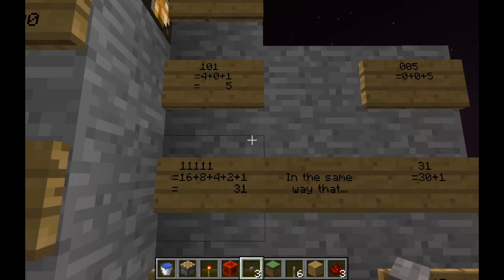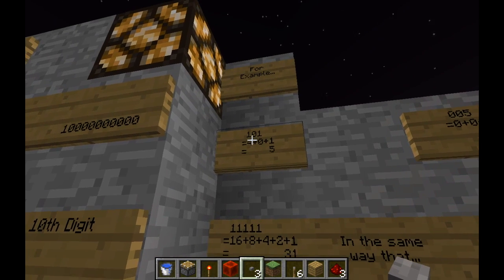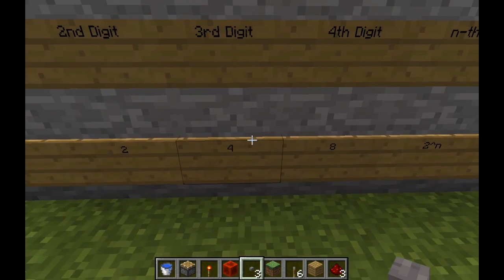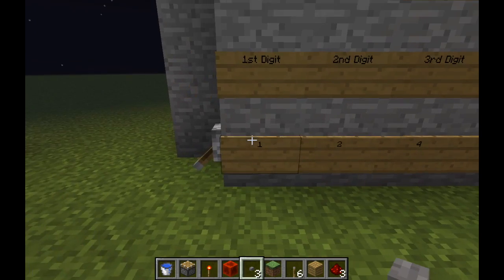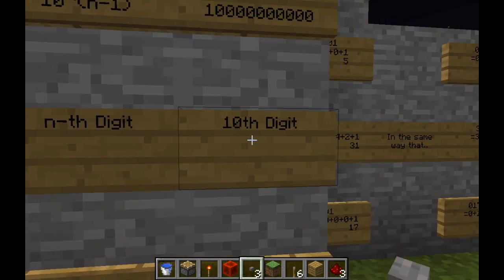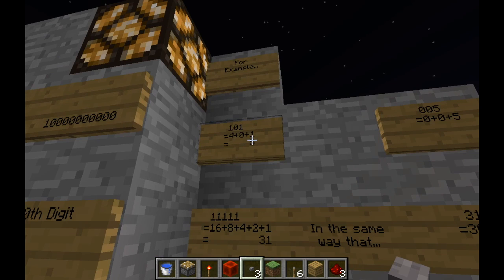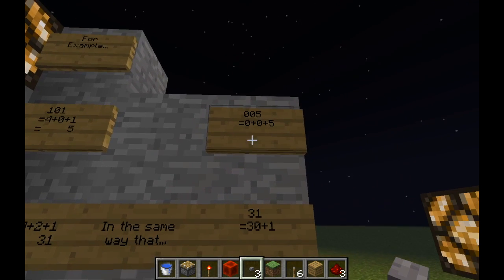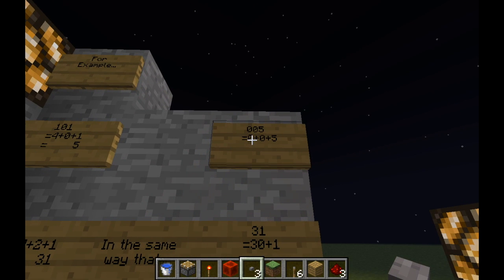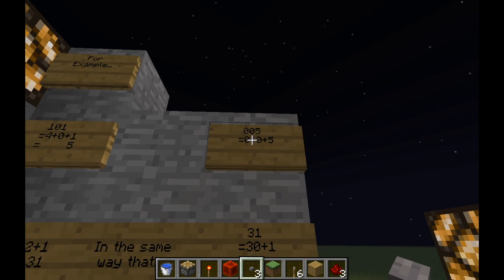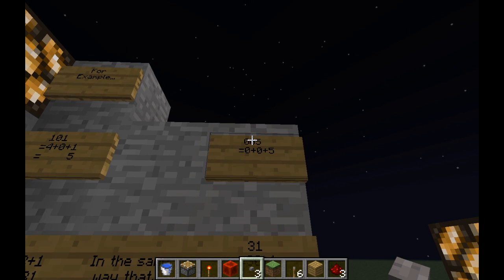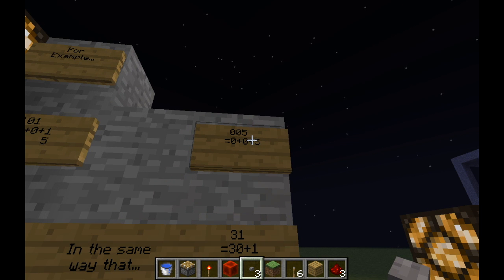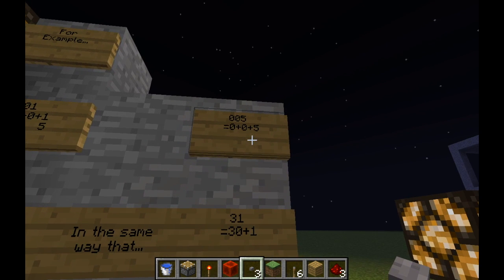A couple of examples here. The binary number 1,0,1 basically means there is 1 lot of 4, 0 lots of 2, and 1 lot of 1 in the number. So 4 plus 0 plus 1 makes 5. In denary, we represent this as 0,0,5 — which is saying there are 0 lots of 100, 0 lots of 10, but 5 lots of 1, meaning 0 plus 0 plus 5 makes 5.